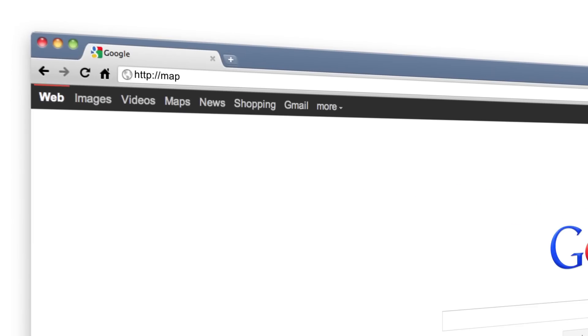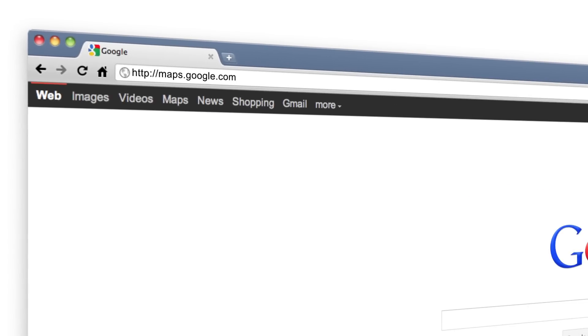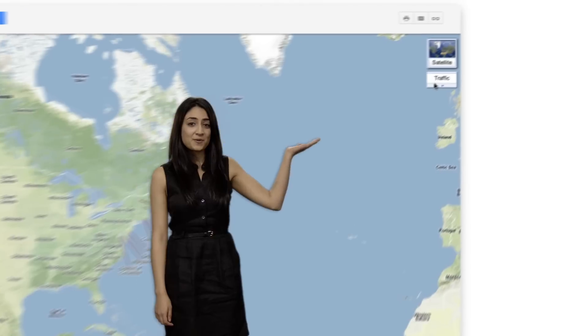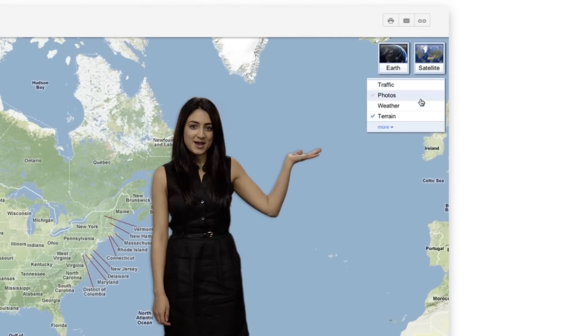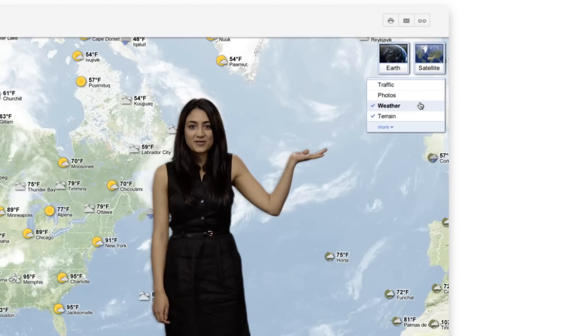Simply visit maps.google.com, go to the upper right-hand corner of the map, and select the weather layer.